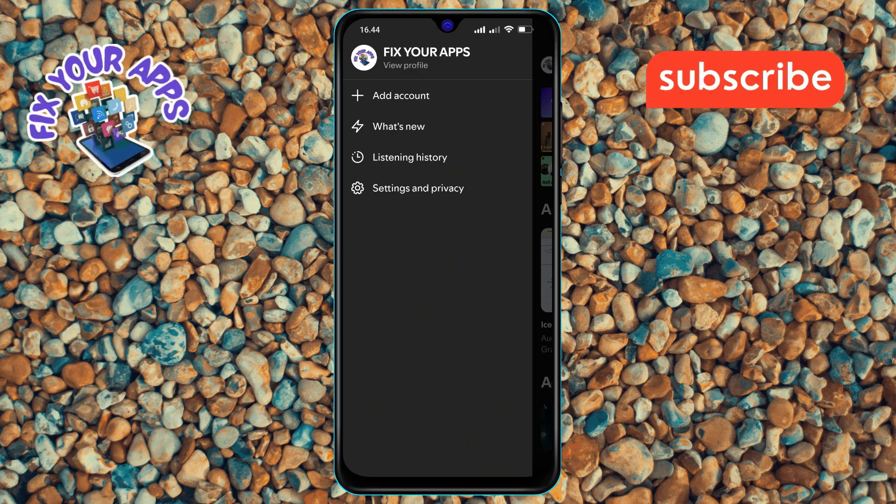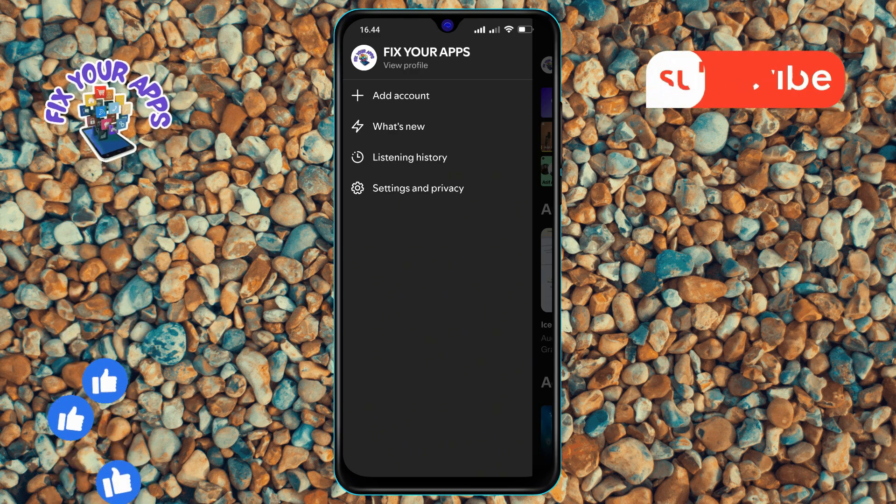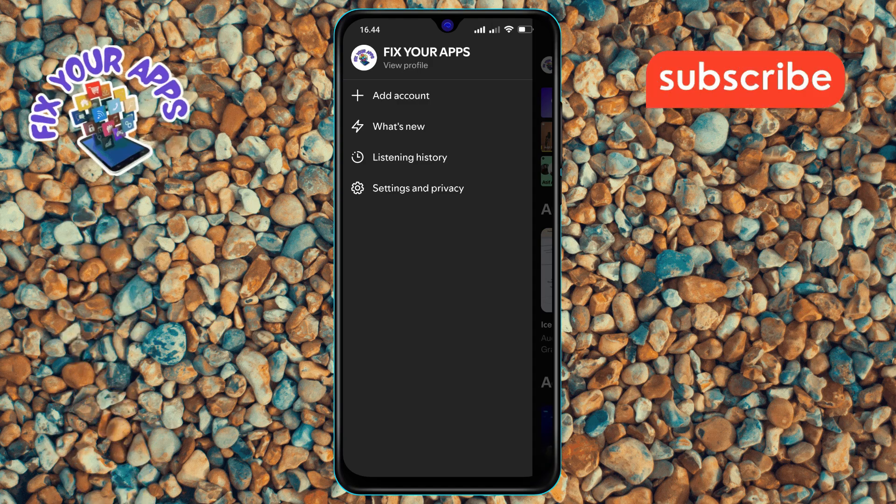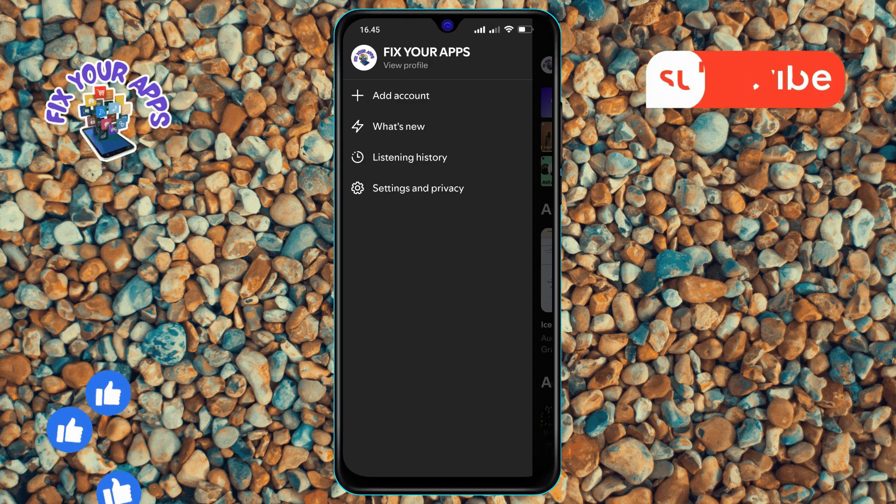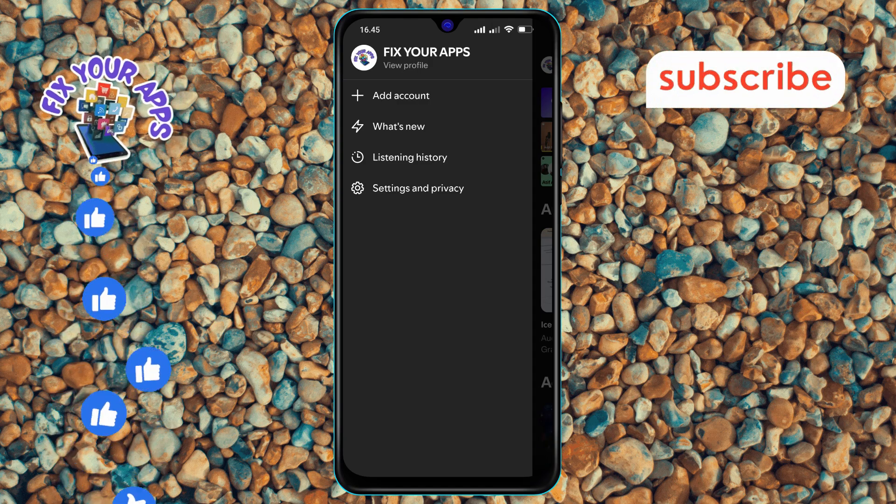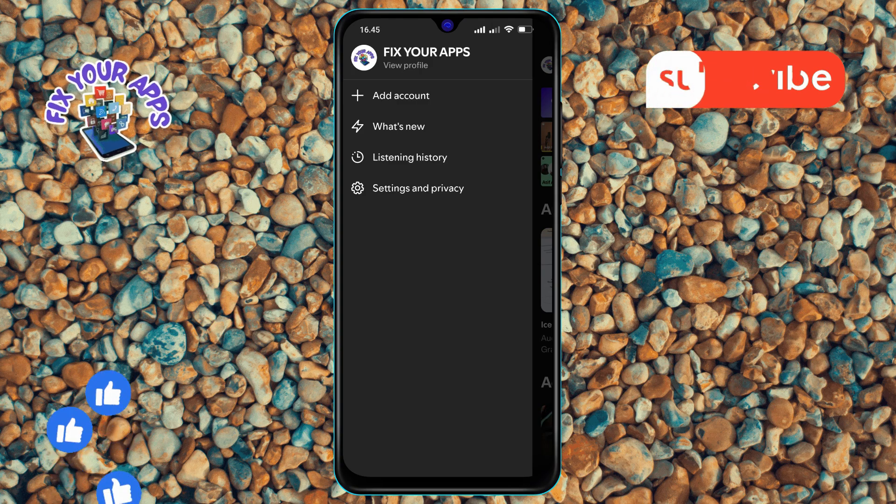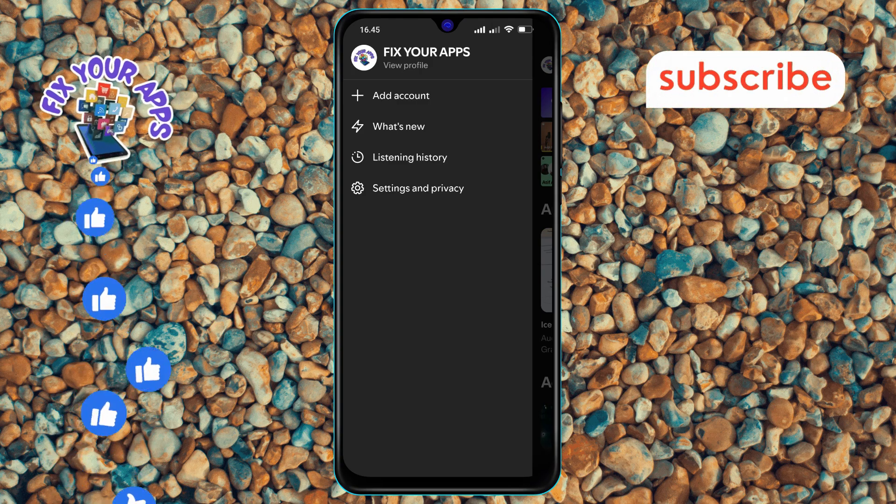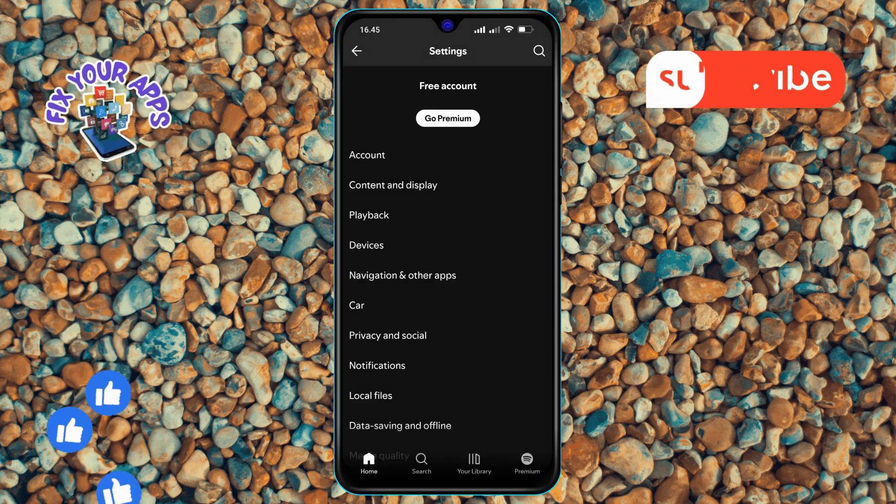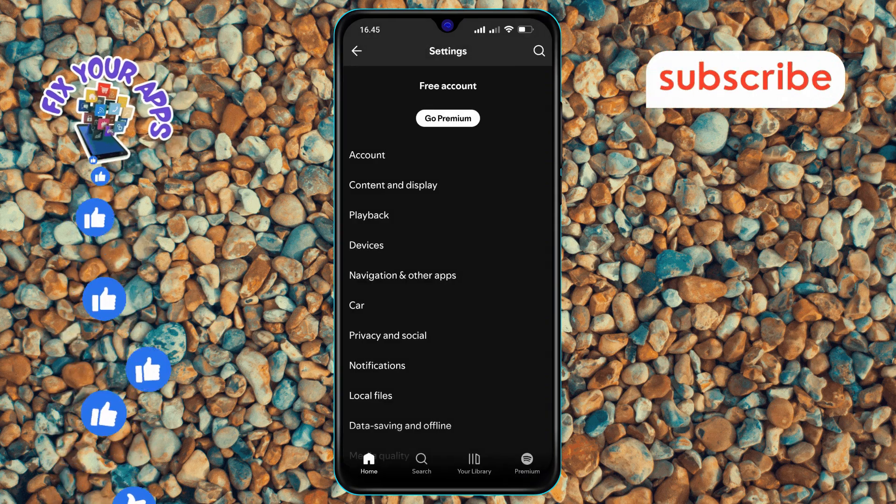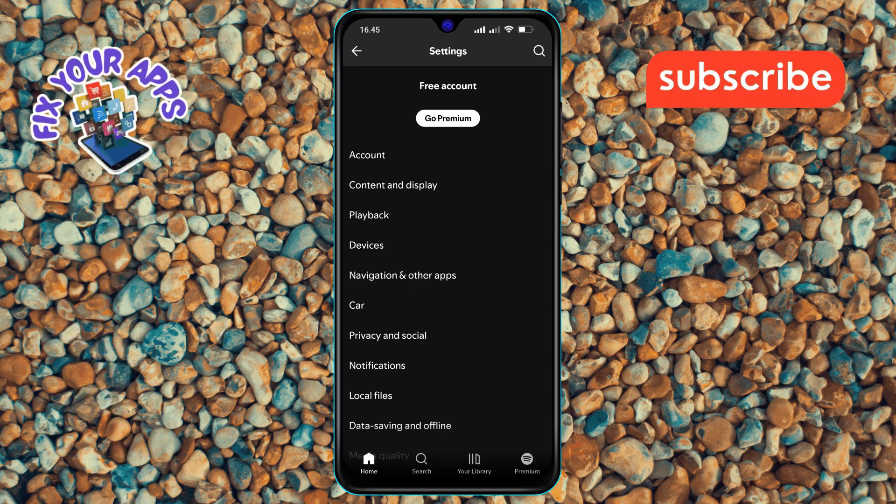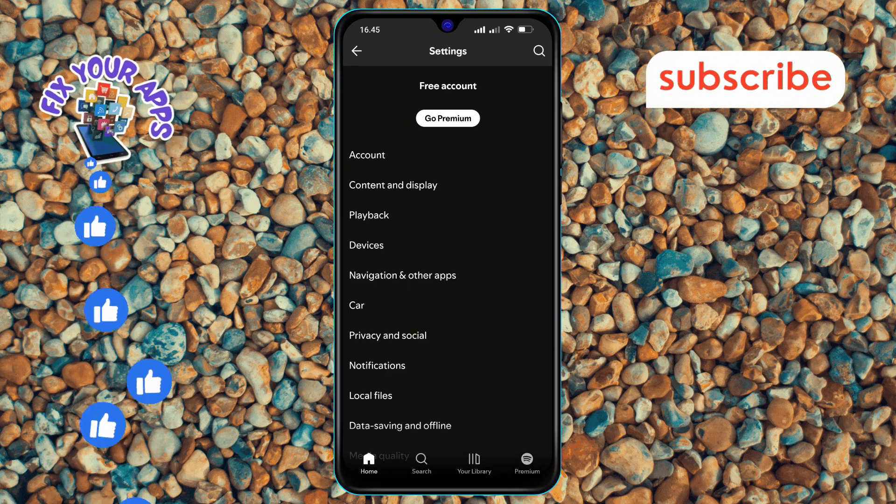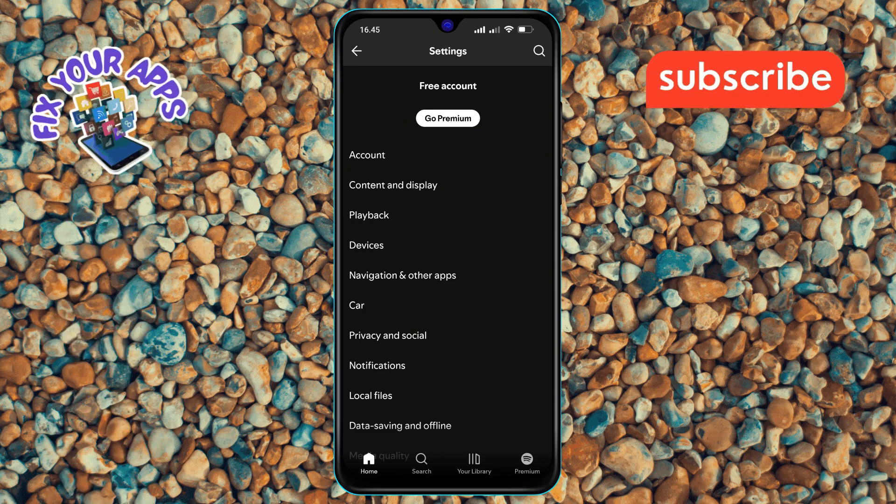Step 3. From the profile menu, scroll down until you find the settings and privacy option. Tap on it to open the settings and privacy menu. This menu contains various options to customize your Spotify experience.